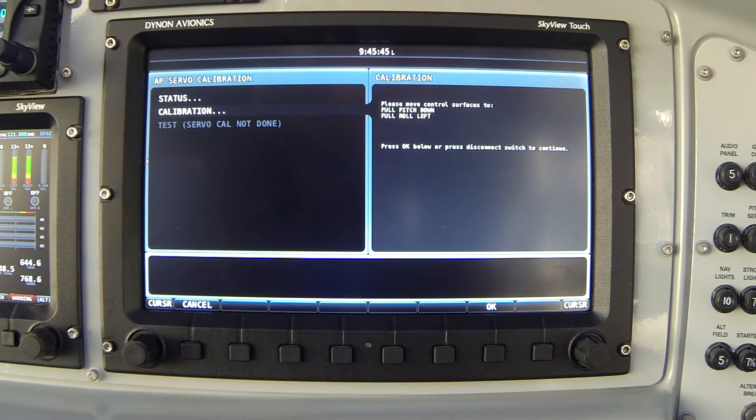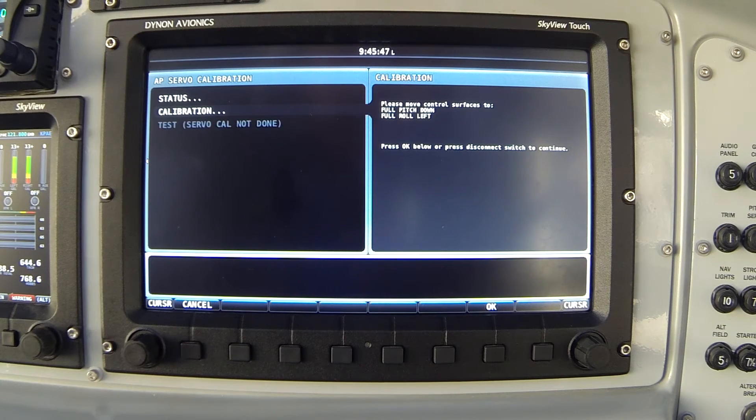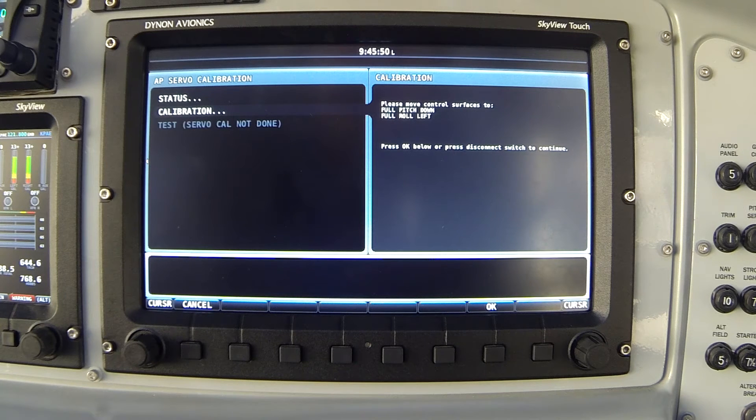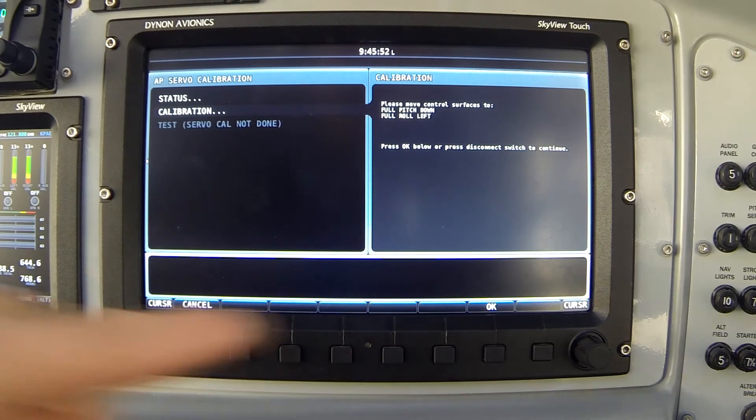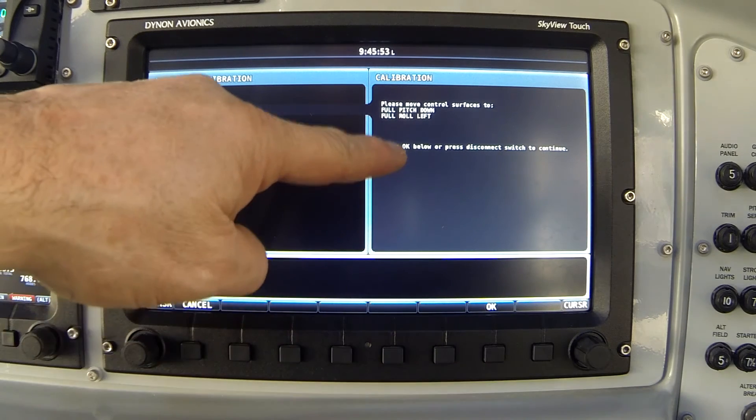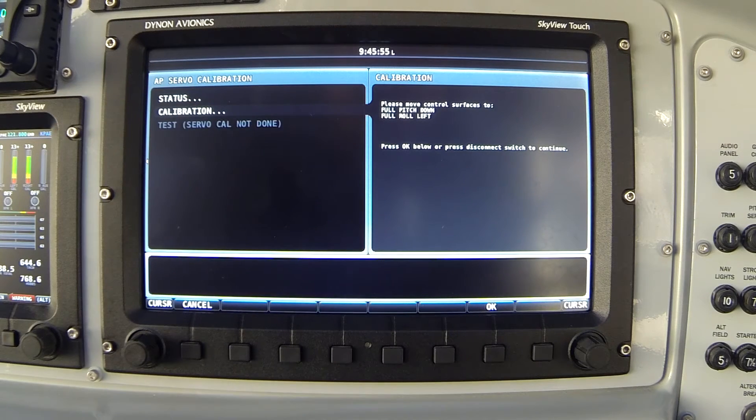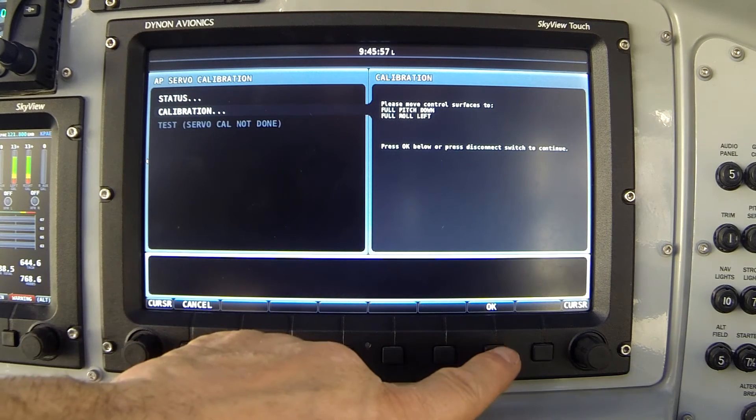So I push the stick all the way forward and left to the far left corner of its movement box and it says press OK below or the disconnect switch to continue. I'm going to press the OK button.